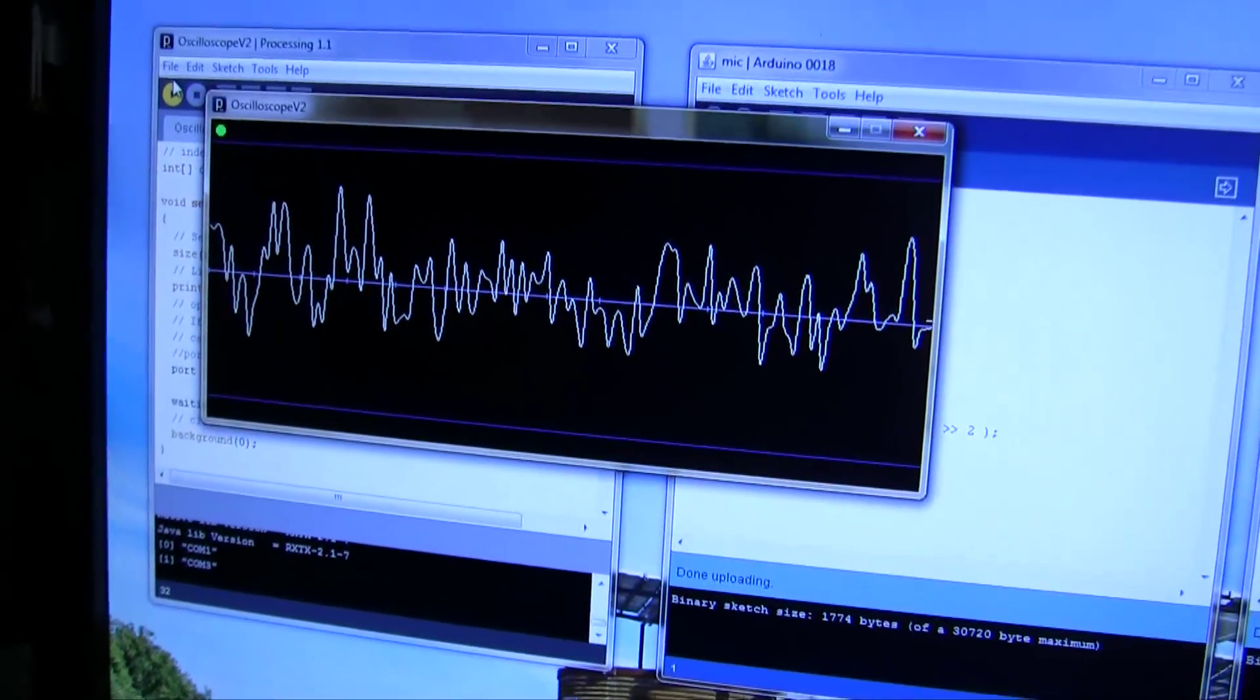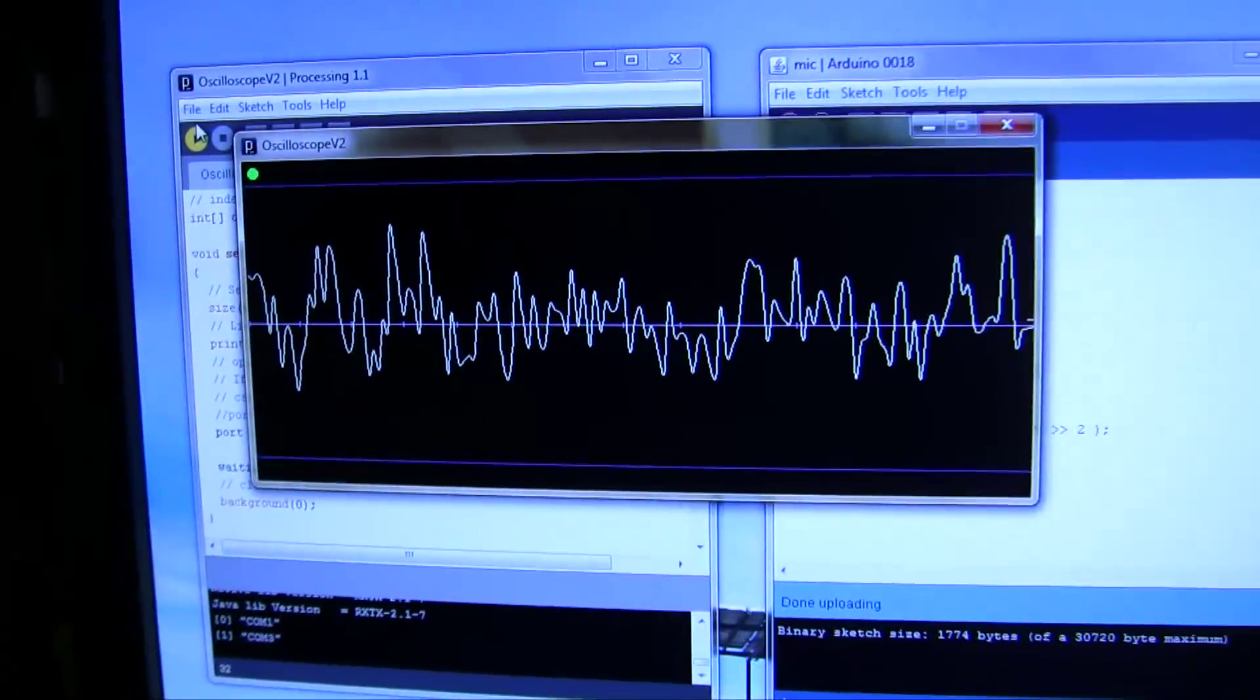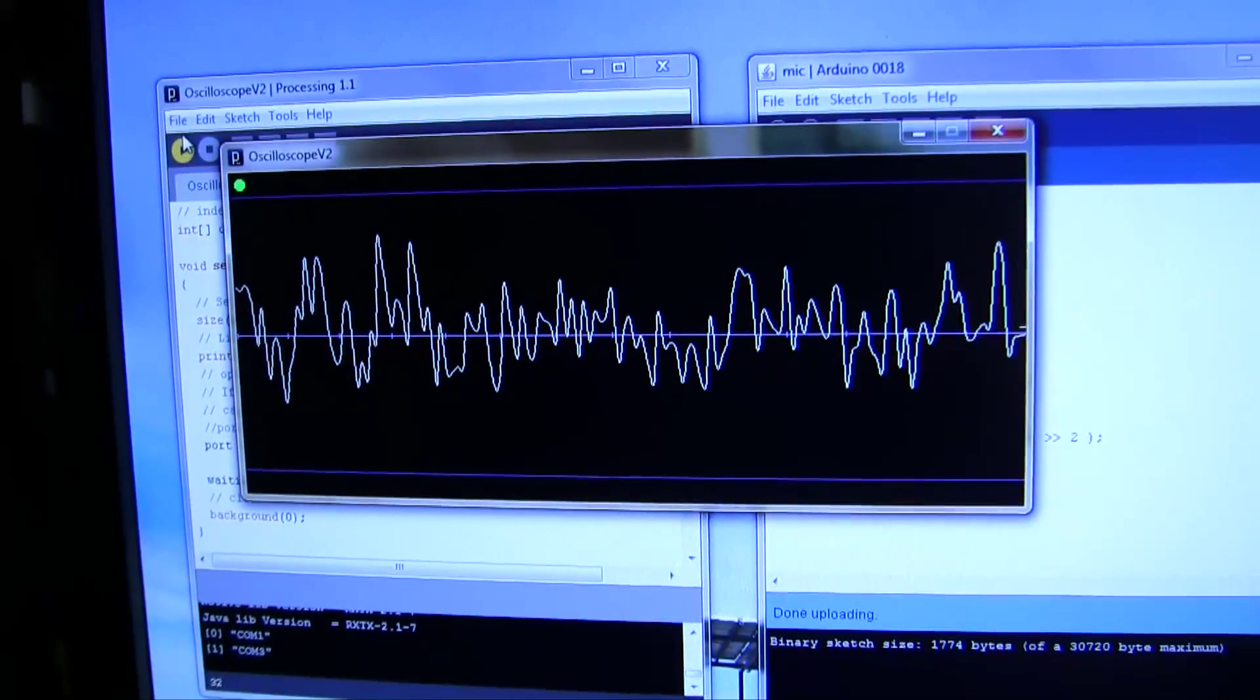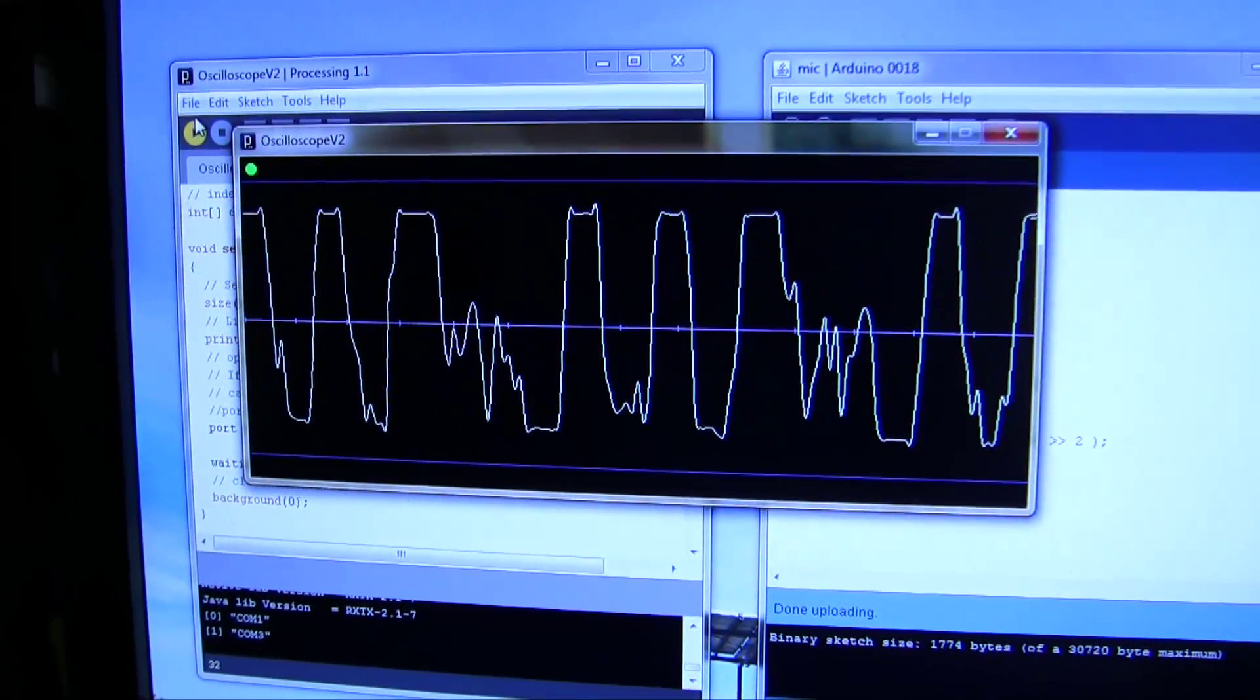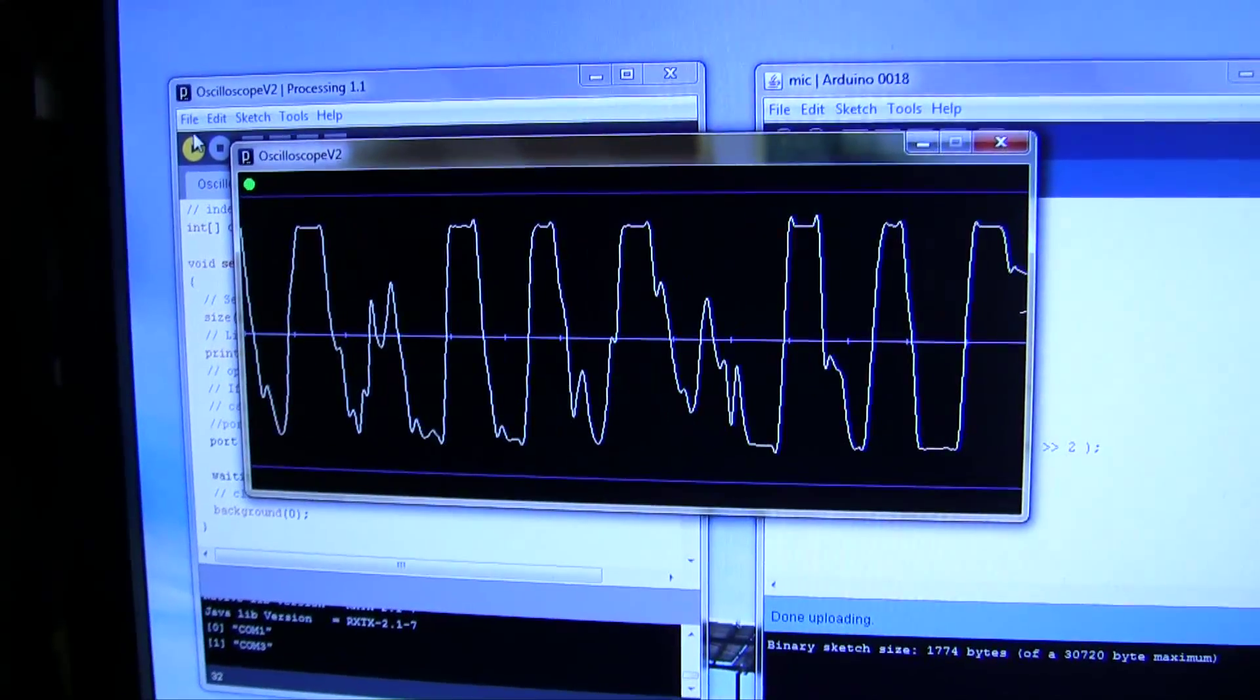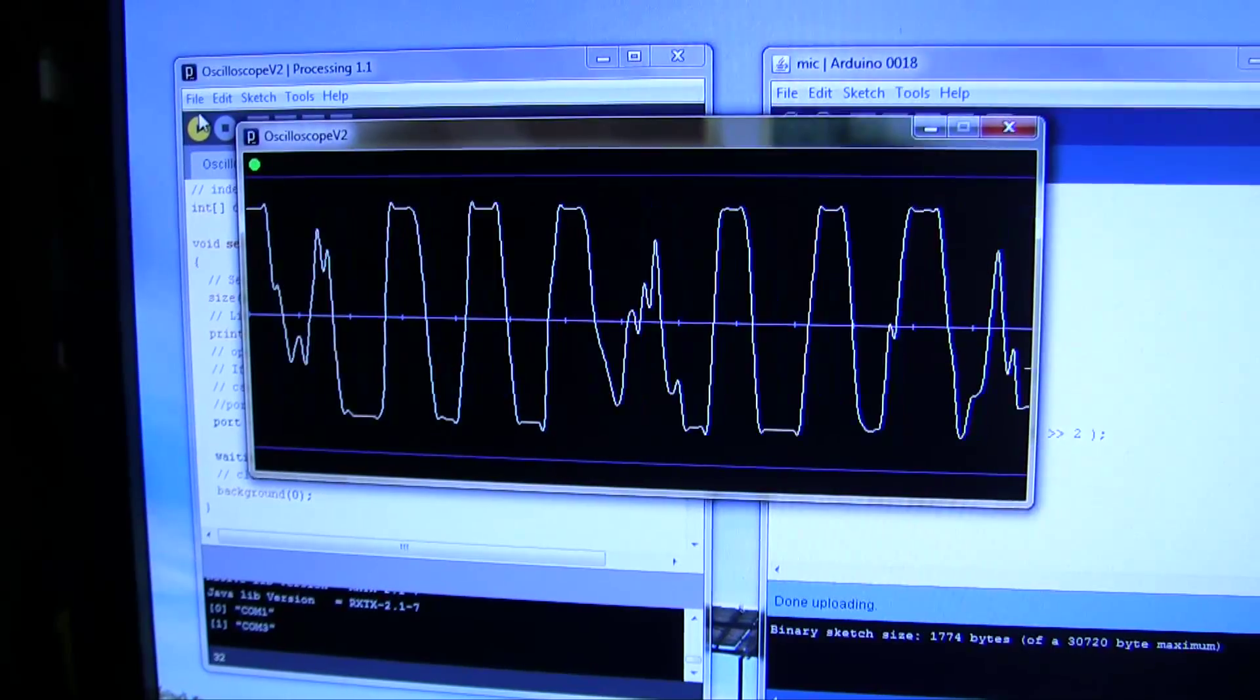And you can see my lovely voice generates a nice little waveform there. You can scroll through it and see the waveform. That's what the hum sounds like.